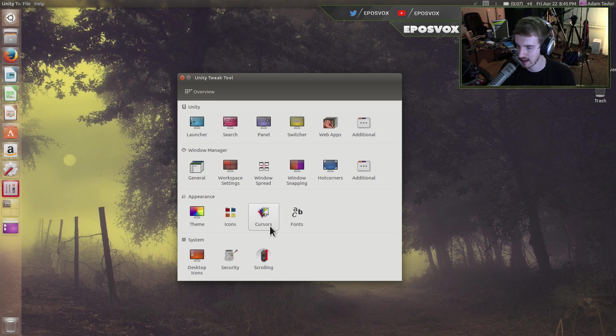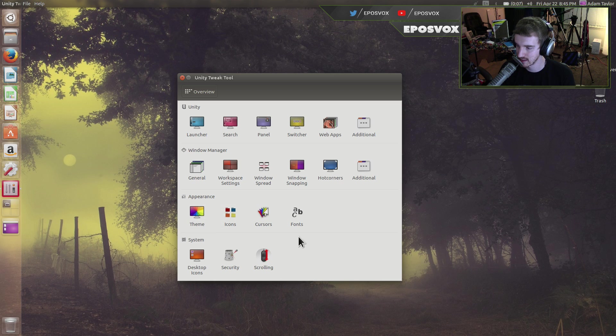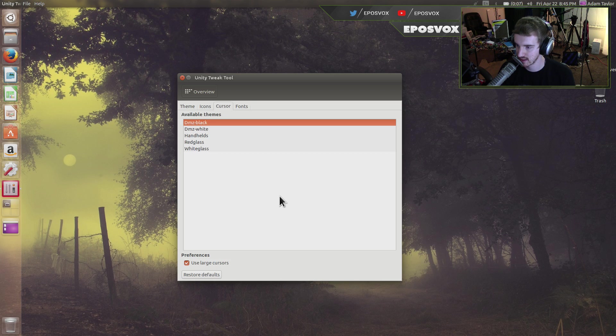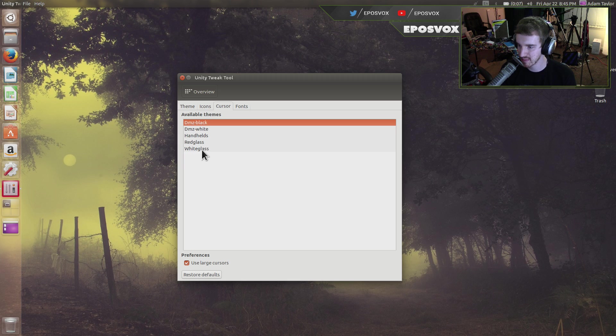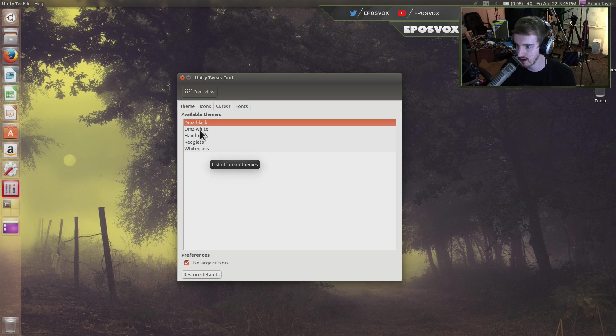And then you go down here to Appearance and Cursors. You can of course mess with icons and fonts and stuff like that too. With Cursors, you have a few available themes by default here. You can get more later on externally. I'll show you how to do that in another video.